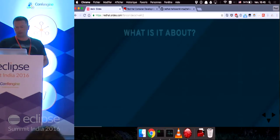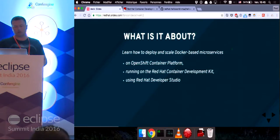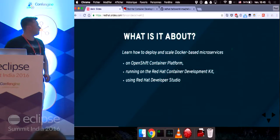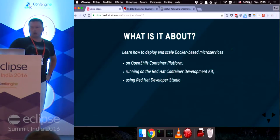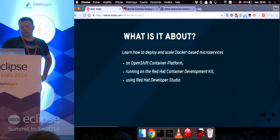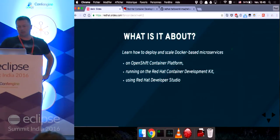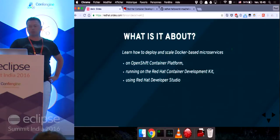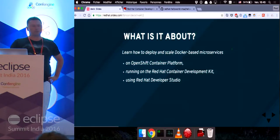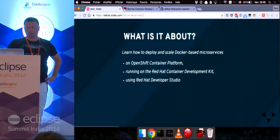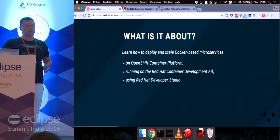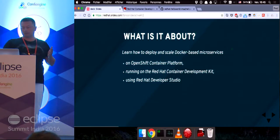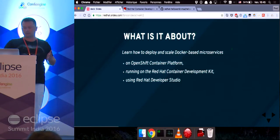Currently I'm working on OpenShift tooling for Eclipse as part of the JBoss Tools and Dev Studio development. Today this talk is designed to teach you how to deploy and scale Docker-based microservices